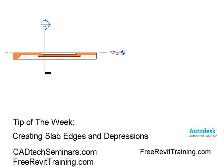Hello and welcome to Tip of the Week, sponsored by Cad Tech Seminars. Cad Tech Seminars does Revit training, implementation, and consulting across the U.S. If you have any questions or comments, feel free to check us out on the web at freerevittraining.com. We also support the SBET program where you can get free Revit training in the state of Louisiana.